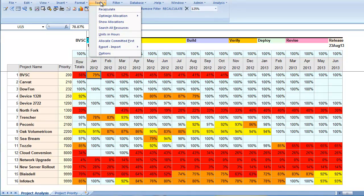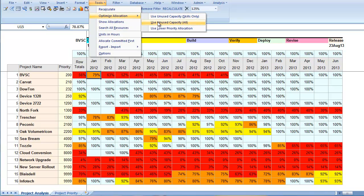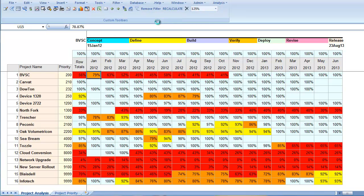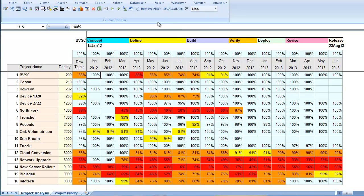we will see what happens when we apply unused or underutilized resources to unsatisfied demand. That makes some difference but does not fix a number of problems on higher priority projects.